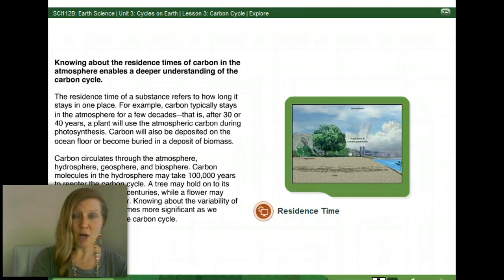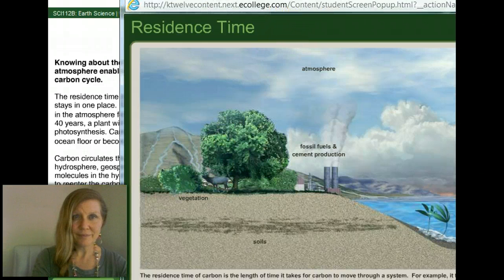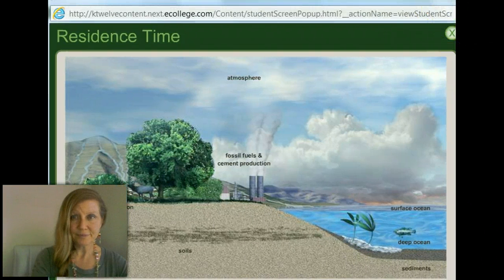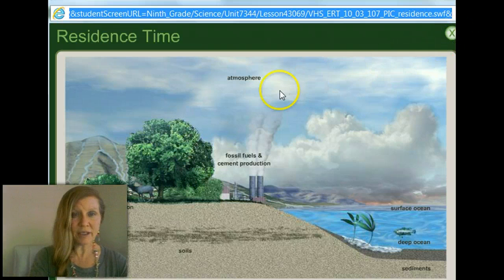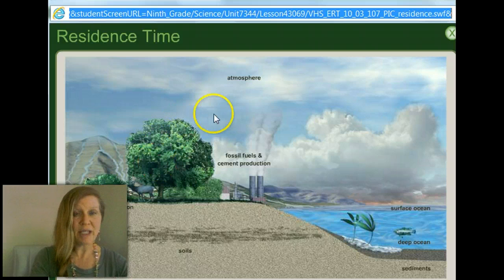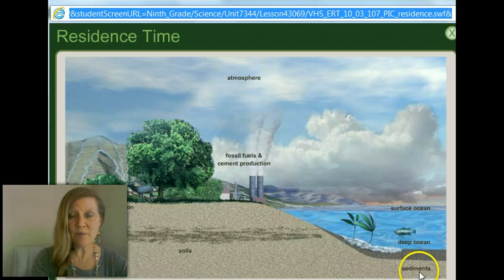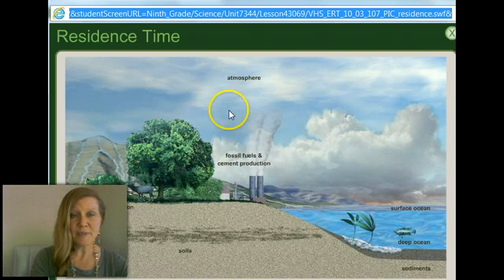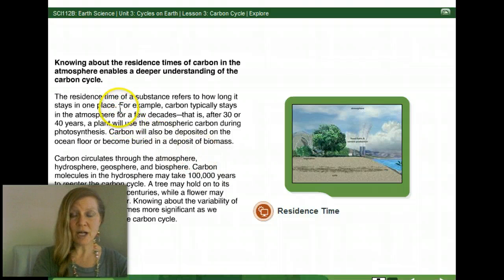One important concept is the residence time of carbon in the atmosphere, which helps us have a deeper understanding of the carbon cycle. This includes considering carbon in the atmosphere, carbon in vegetation, carbon burned as fossil fuel or in cement production, carbon present at the surface of our oceans or in the deep ocean, in buried sediment, or in our soils — all of which have different residence times, meaning how long that carbon remains in each location. Carbon typically stays in the atmosphere for a few decades.